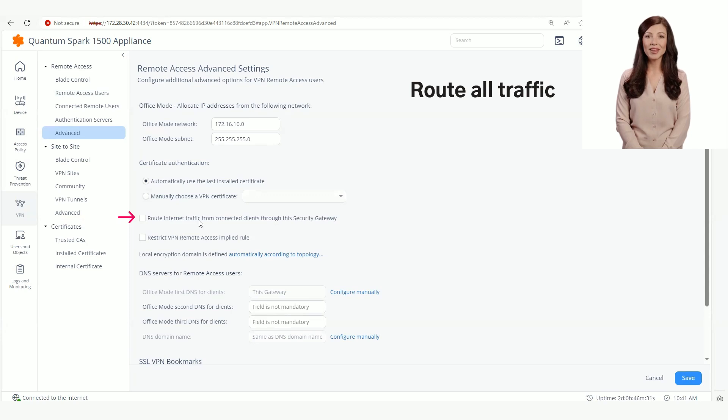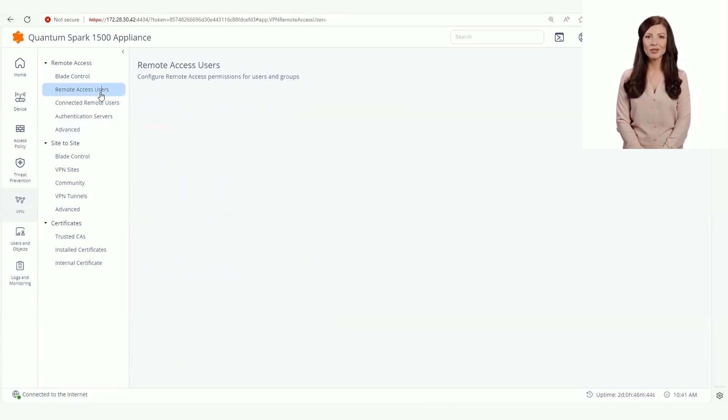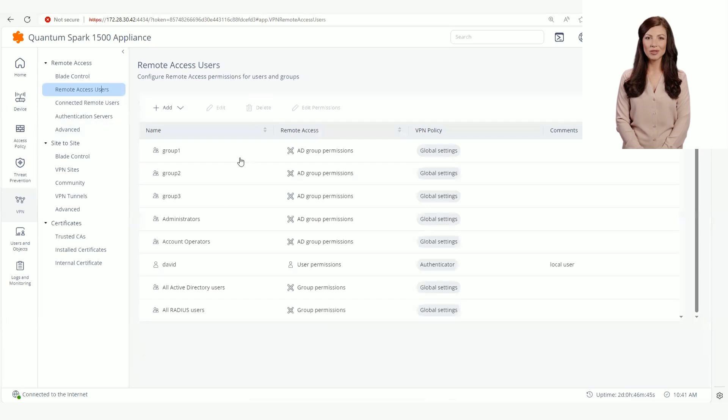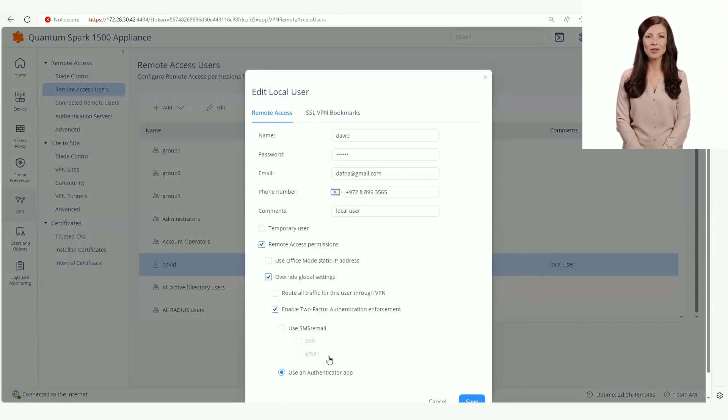Now let's enable route all traffic for the specific local user. Let's go back to the local user that was edited and select override route all traffic for this user.